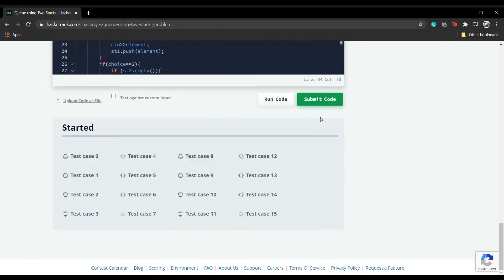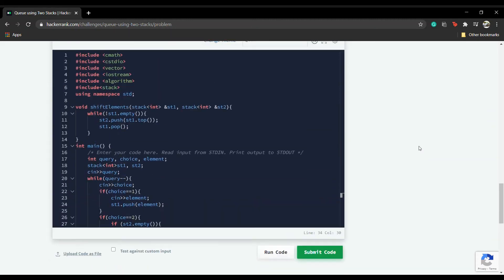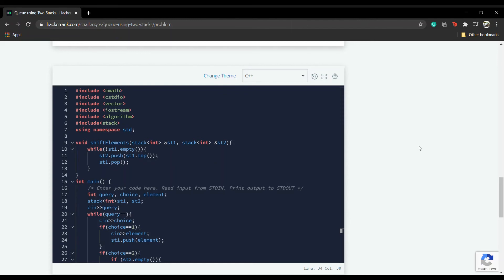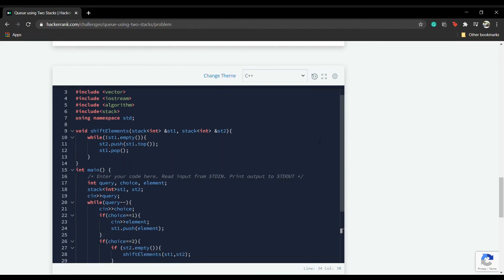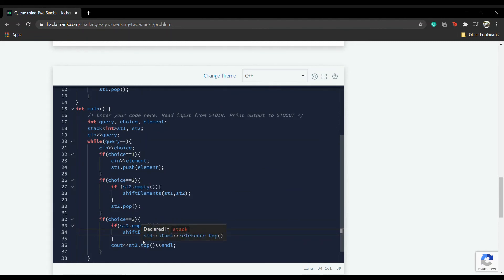Let's now submit it. Great — it has passed all test cases. Just remember that operations like dequeue and printing the topmost element will be done only from stack two, not from stack one. I hope this was clear.